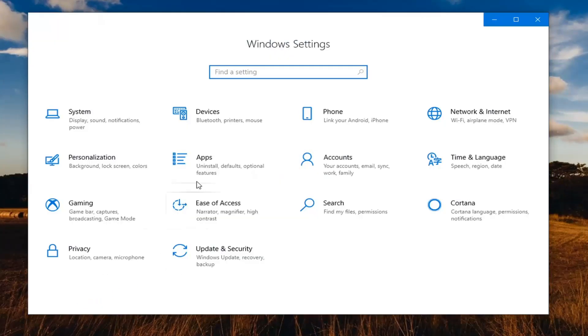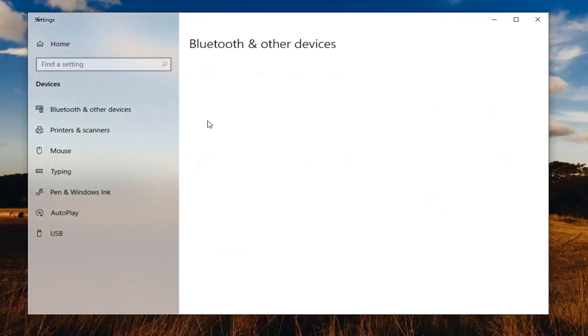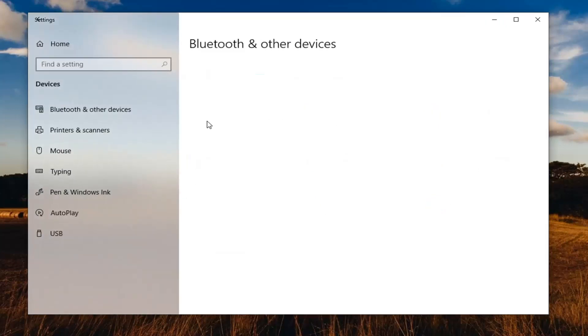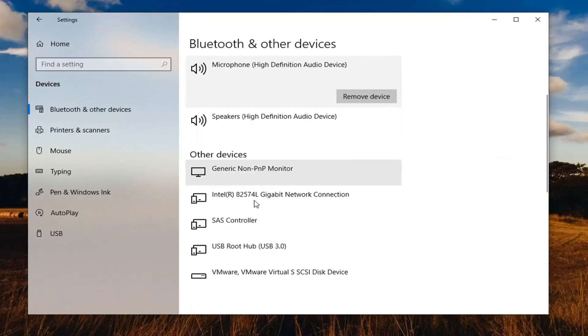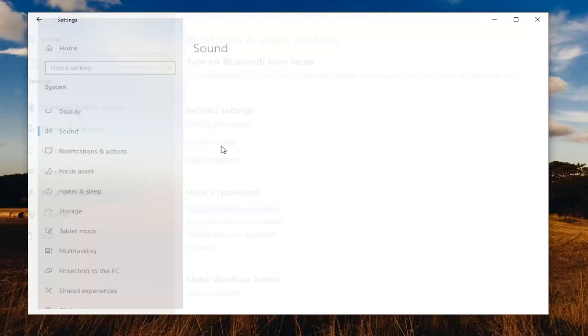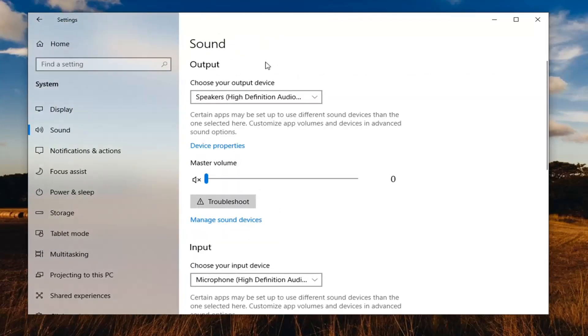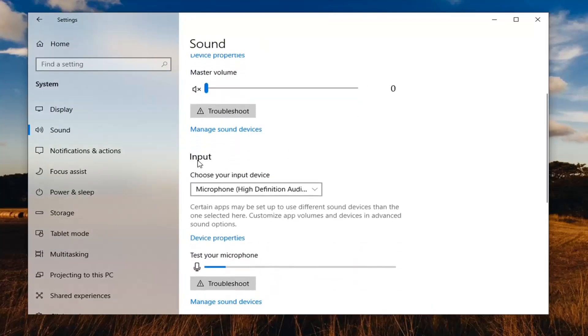Select the devices tile. Scroll down on the right until you find sound settings under related settings. Now that we're under sound you want to scroll down underneath input.